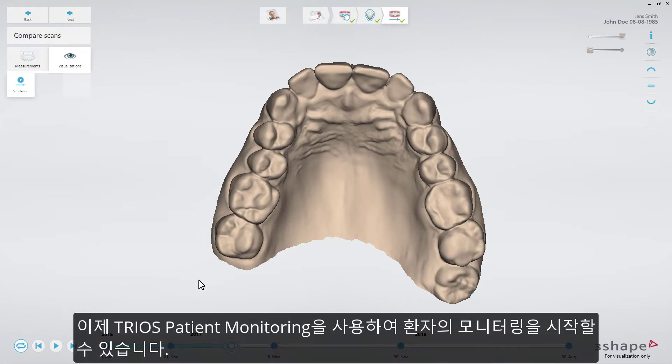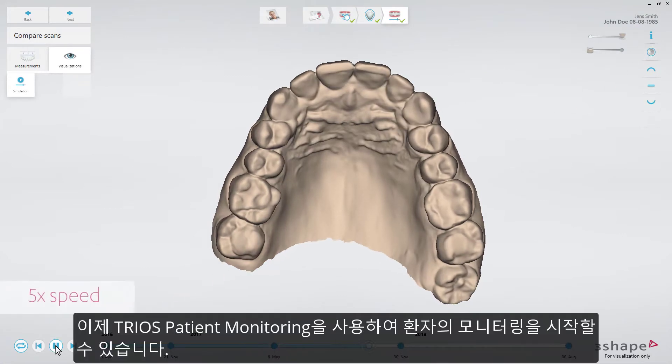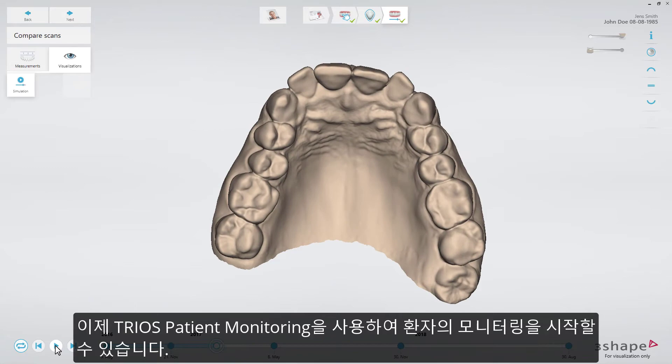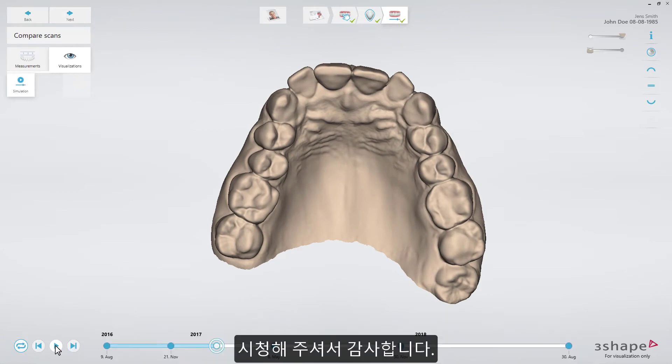Now you can get started with monitoring your patients with TRIOS Patient Monitoring. Thank you.